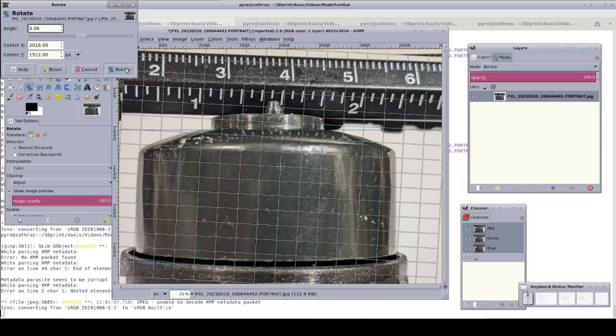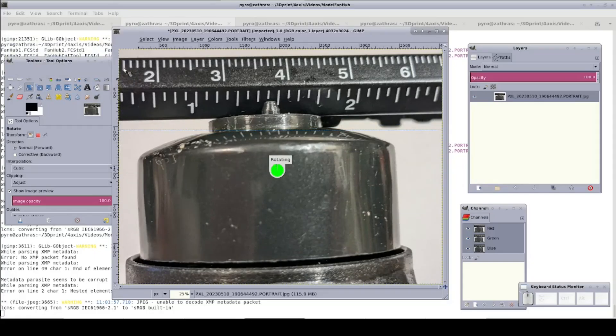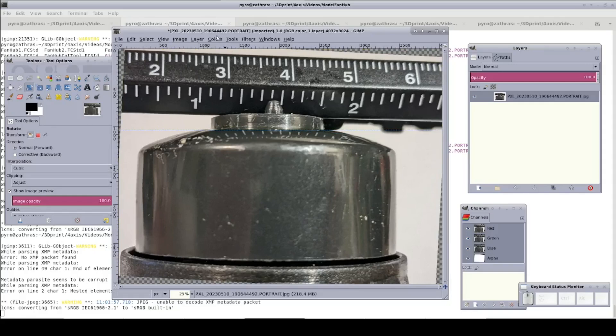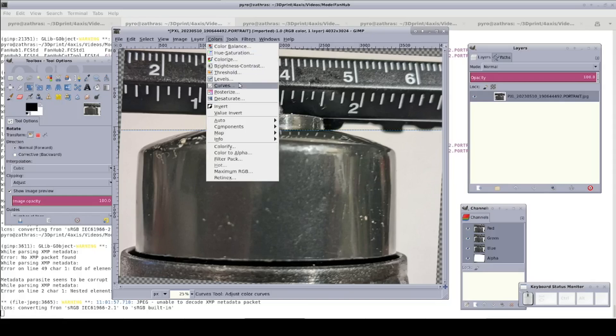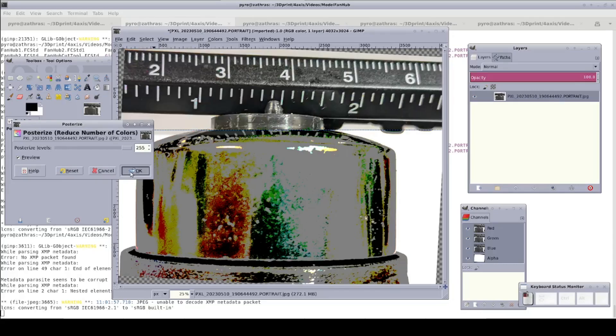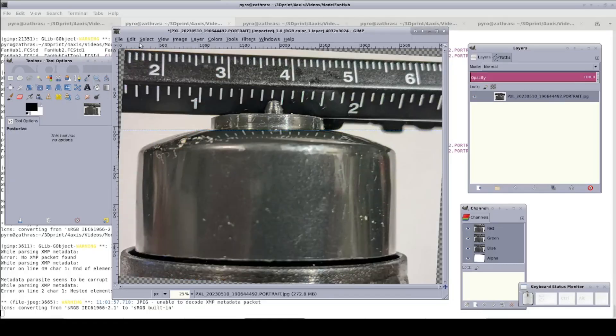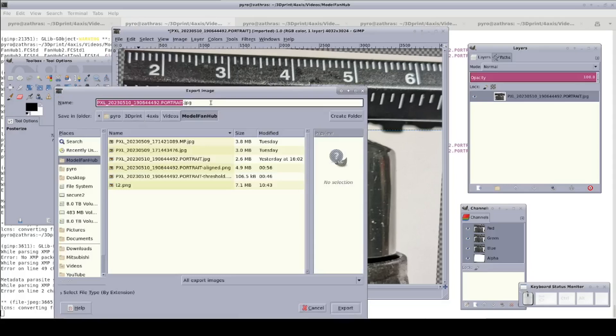Once set, click Rotate and give it a moment to process. Next, to make the image a little smaller and easier for FreeCAD to digest, I'll go to Colors, Posterize and force it to 255 colors. Now File, Export As. I'll export the image as a PNG file.